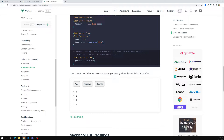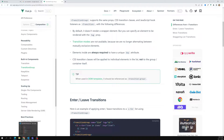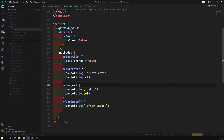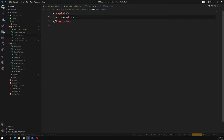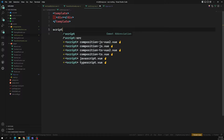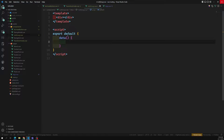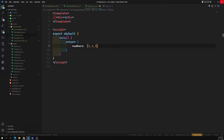Let's apply this to a list group. I'm creating a new component called ListGroup — ListGroup.vue. We'll do the same example with a template. In the script, export default, we'll have a data property returning numbers: one, two, three, four, five, six, seven, eight, nine.